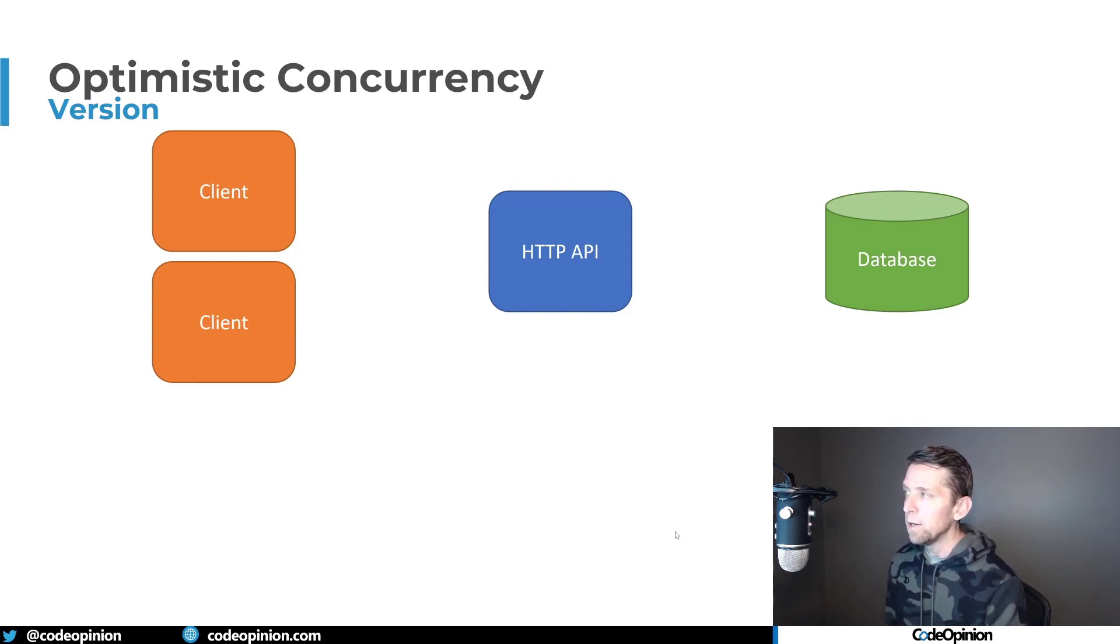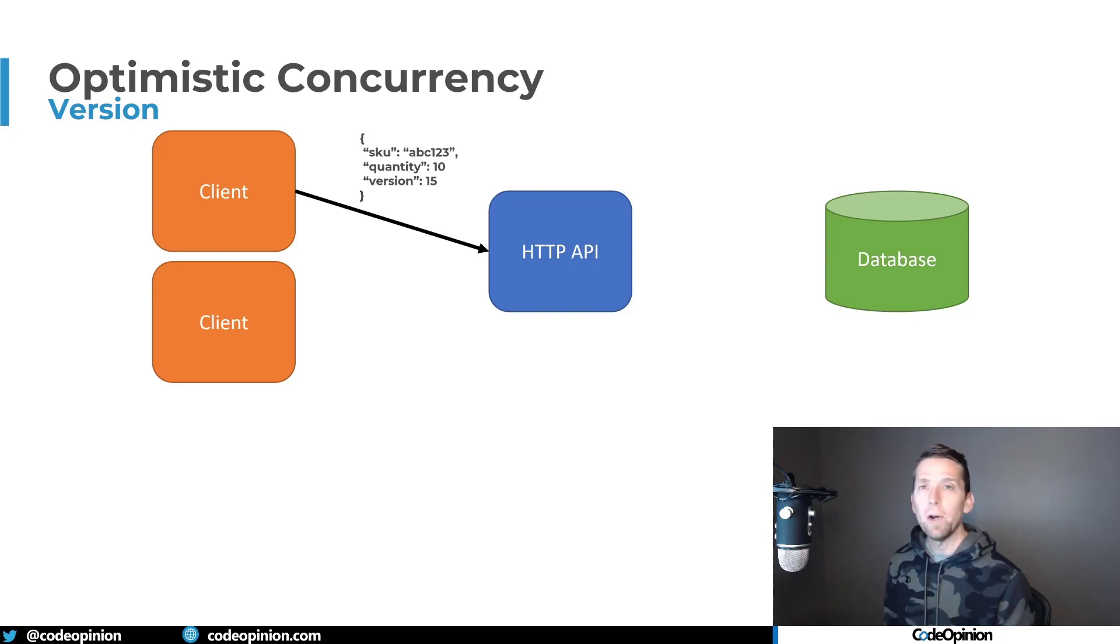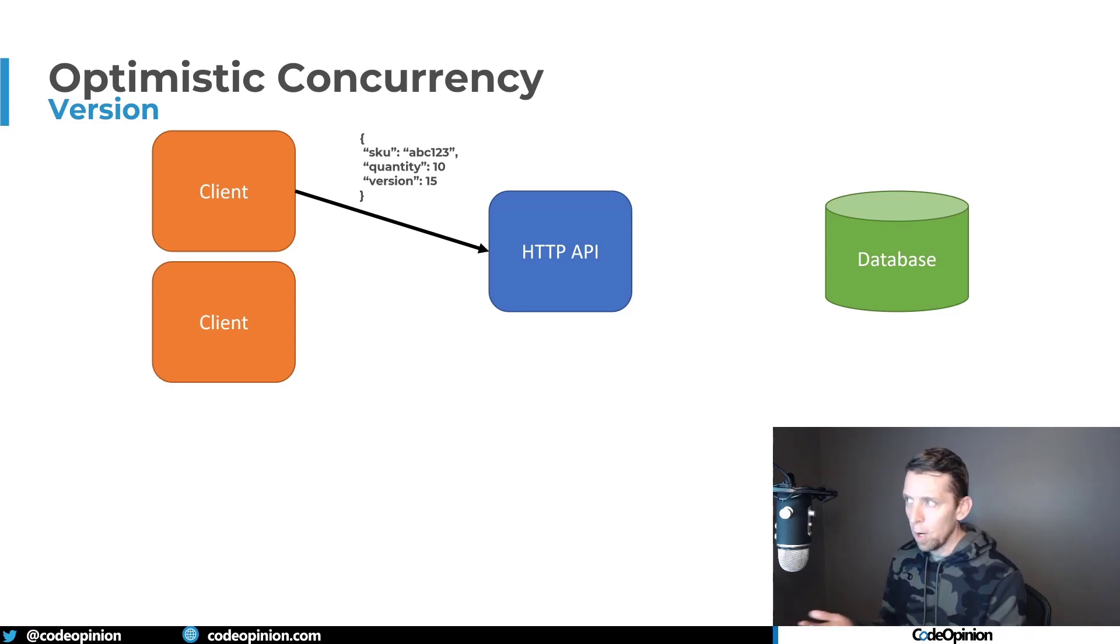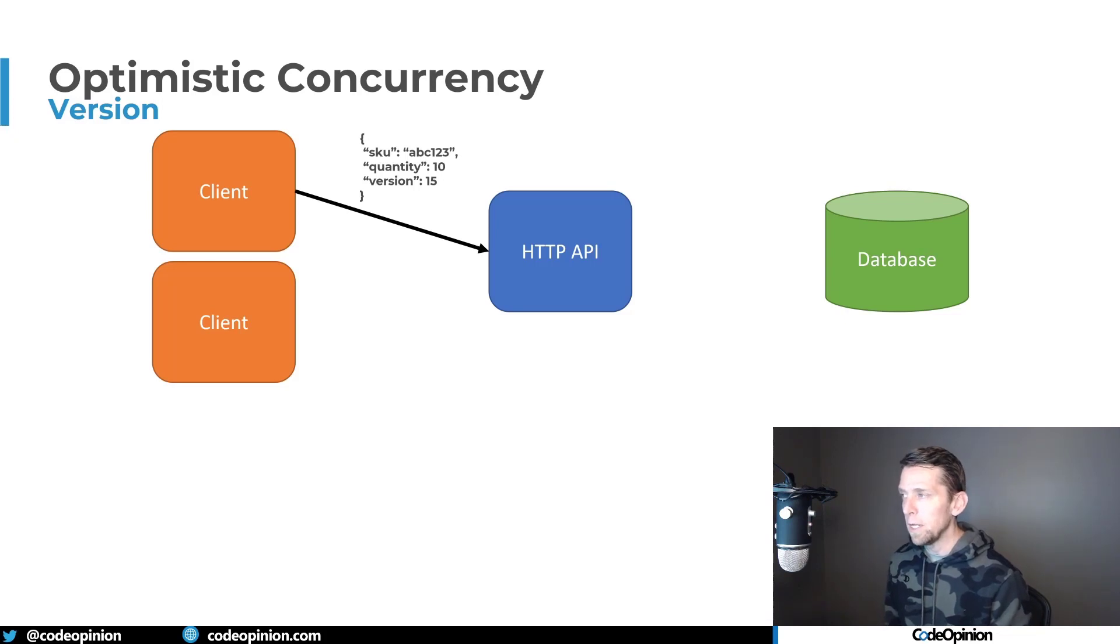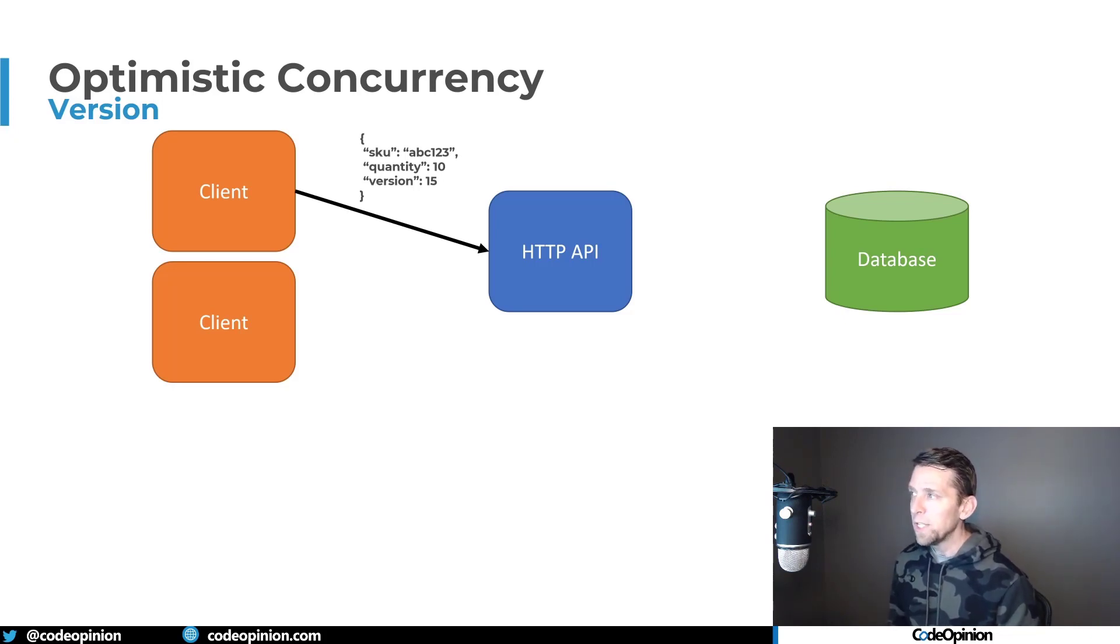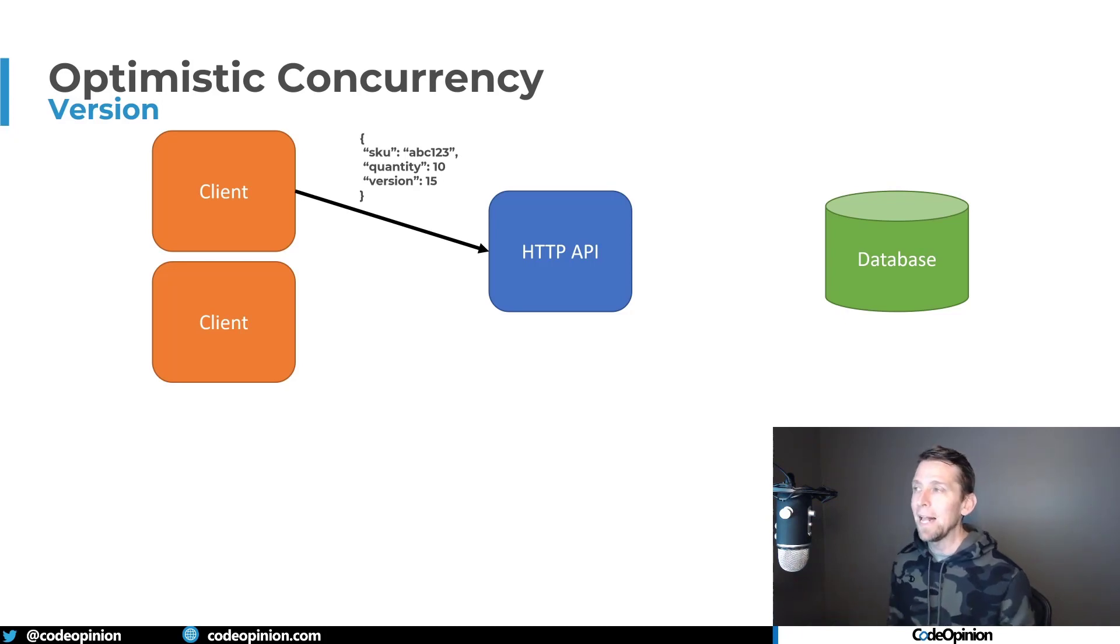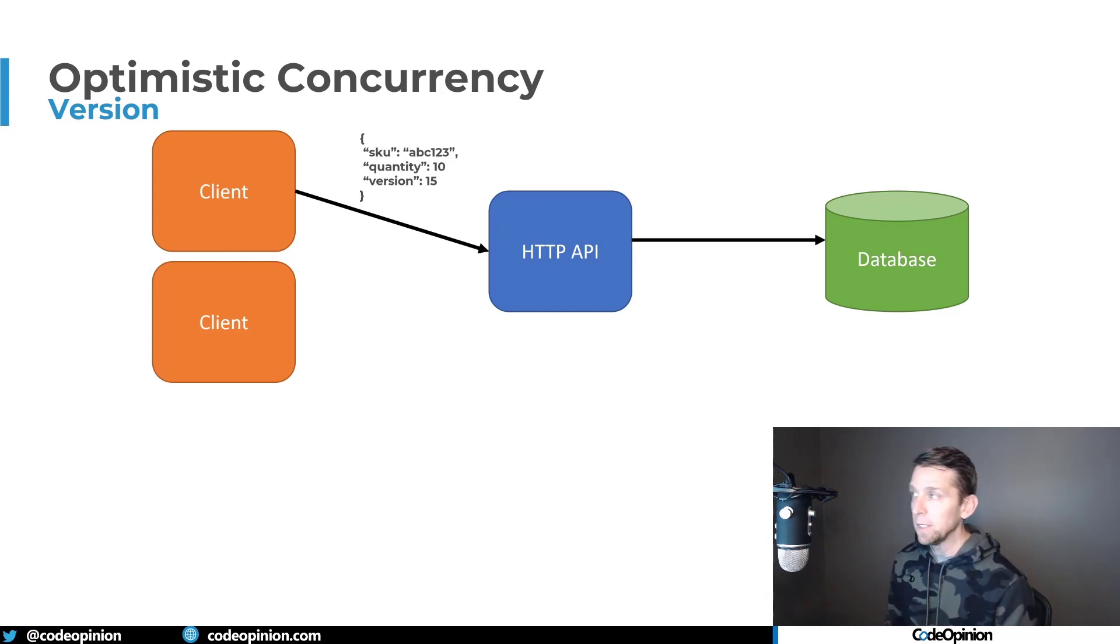So the problem occurs here when we have a client that does some interaction with that particular resource, or something that's ultimately going to change the data related to our product. So we have this queue, we're doing some product inventory adjustment here, where we're adding the quantity of 10. And what we're saying is that data that we got back initially was at version 15. So we need to pass that along to the HTTP API so that it can make the request to the database.